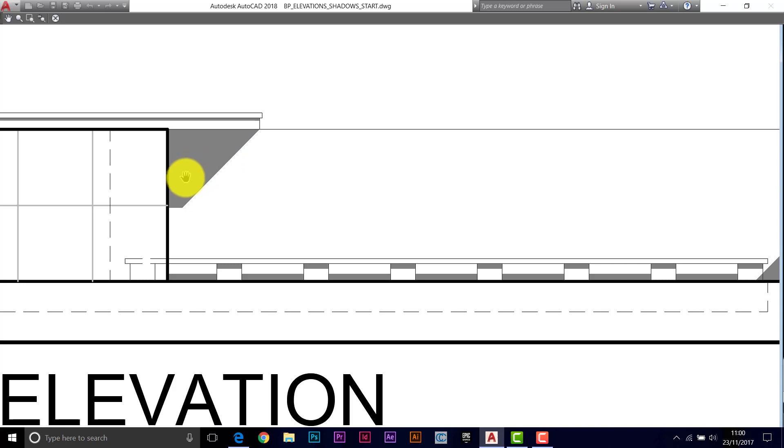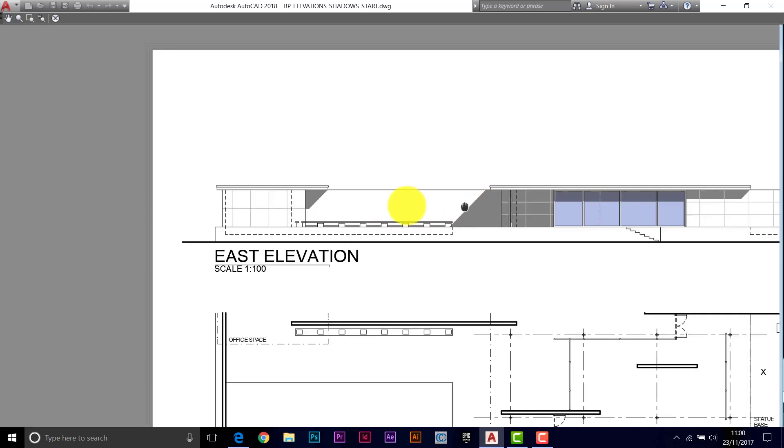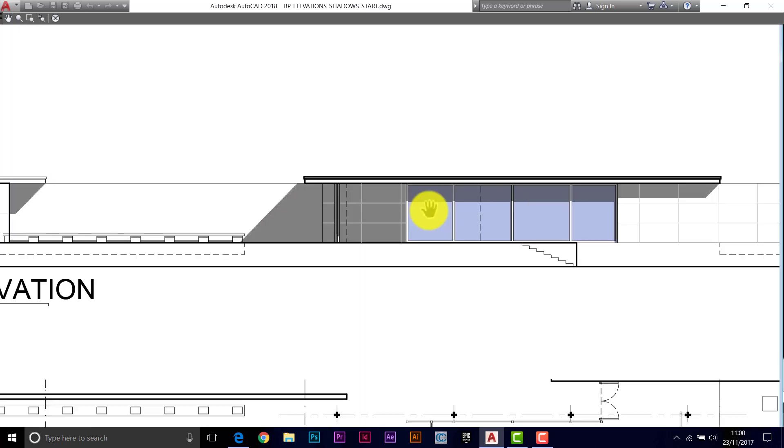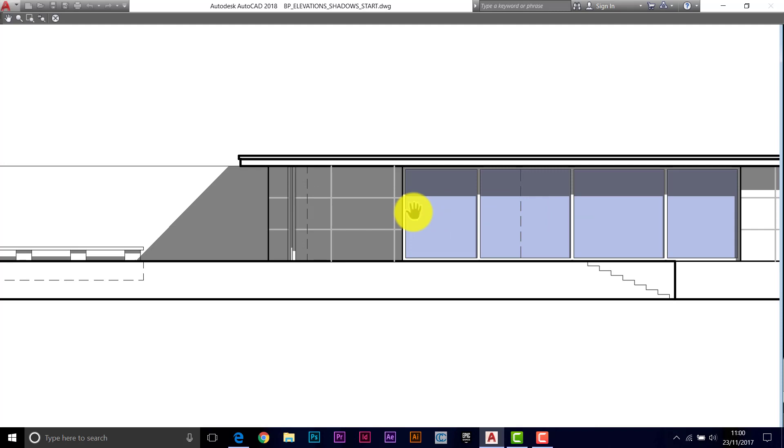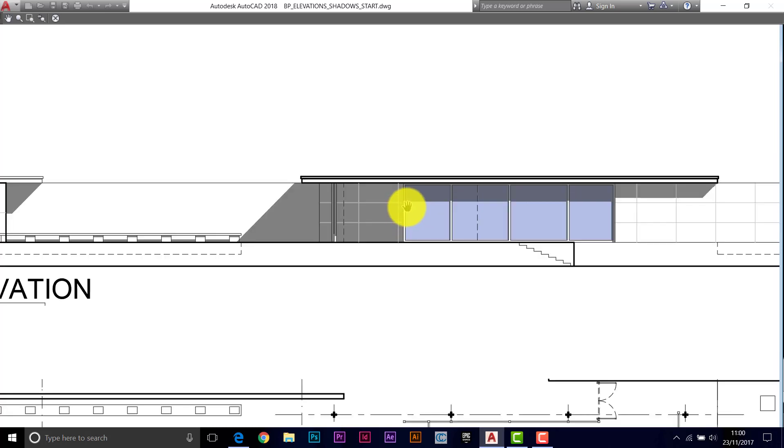We could change the density of that if we wanted to. We'll just increase the transparency if you didn't want them too heavy. Just want a hint of shadows. Now that would work as well.